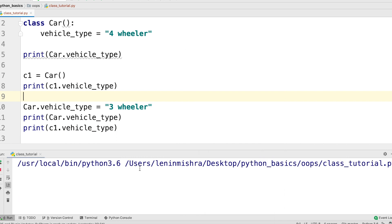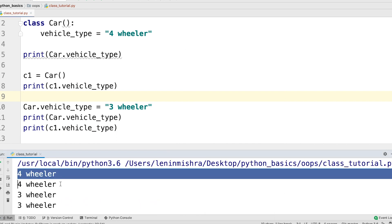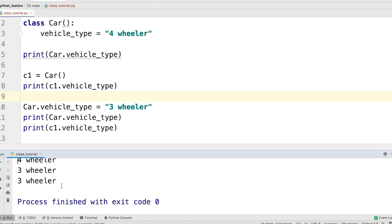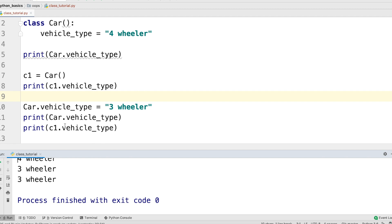If we run this, so you see both of them were four-wheelers first and now even the c1 dot vehicle type is a three-wheeler because we changed the class attribute through the class.